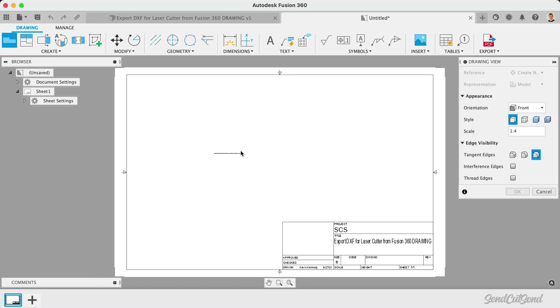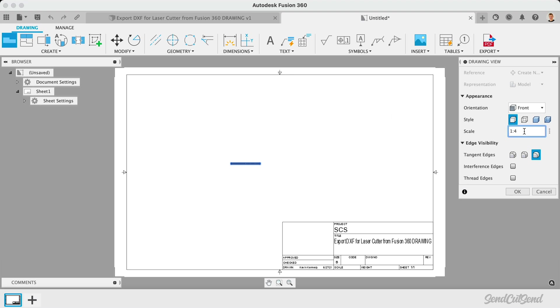We're first prompted to place the base view of our drawing, or the view that all views will reference. Simply click anywhere on the drawing sheet to place the base view. Before clicking OK, we'll want to change the scale in the drawing view dialog to 1 to 1. This will ensure our design is laser cut at the correct size. Let's then click OK.